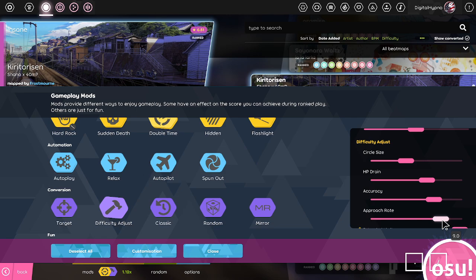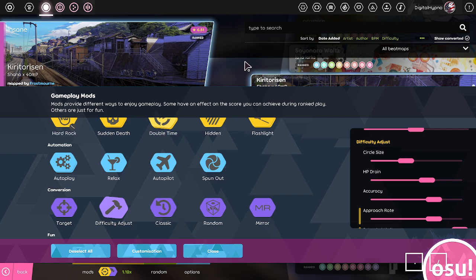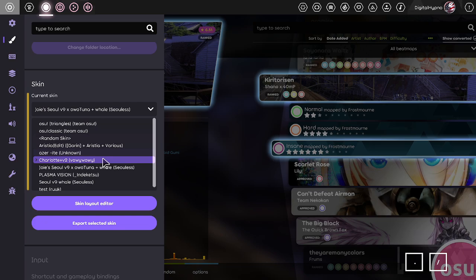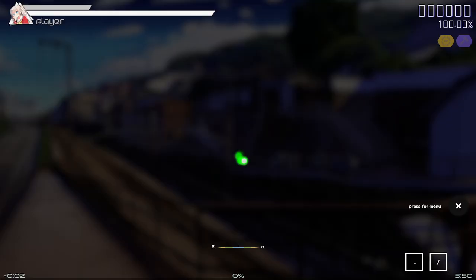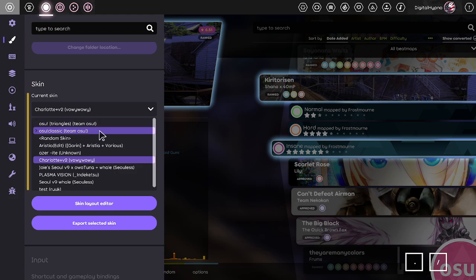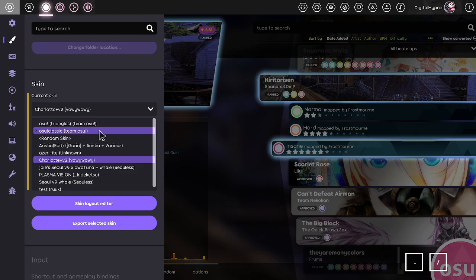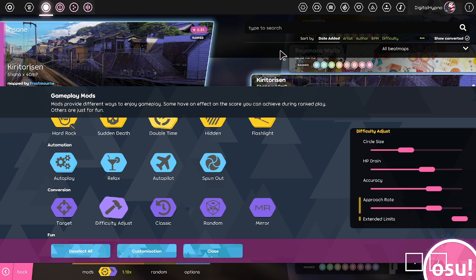So along with double time, there's also this mod called difficulty adjust. And this is where you can change all the four difficulty settings of the map and also click on extend limits. So typically it just goes up to 10, but extend limits allows you to go all the way up to 11. So putting OD 11 and then also having DT on top of that is actually something that's possible. So you can go up to like OD 13 or something like OD 12. It's crazy fast. Crazy hard.